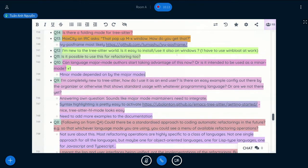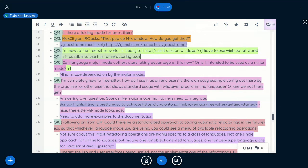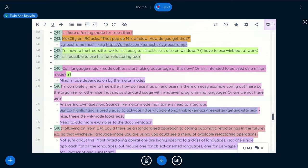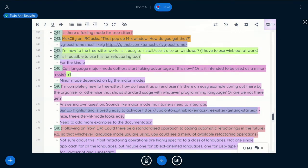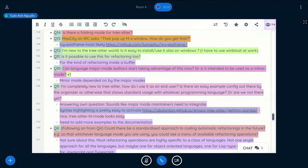So, question 11. Is it possible to use this for refactoring too? Yeah, but for the type of refactoring inside a buffer, it's very doable right now. You need to write some glue code.